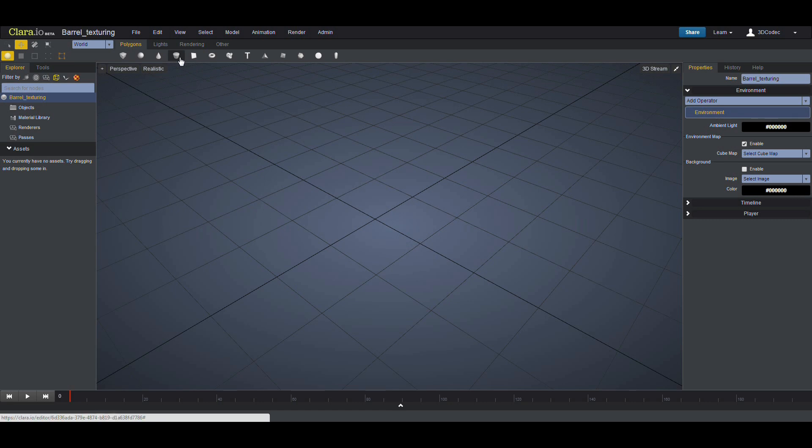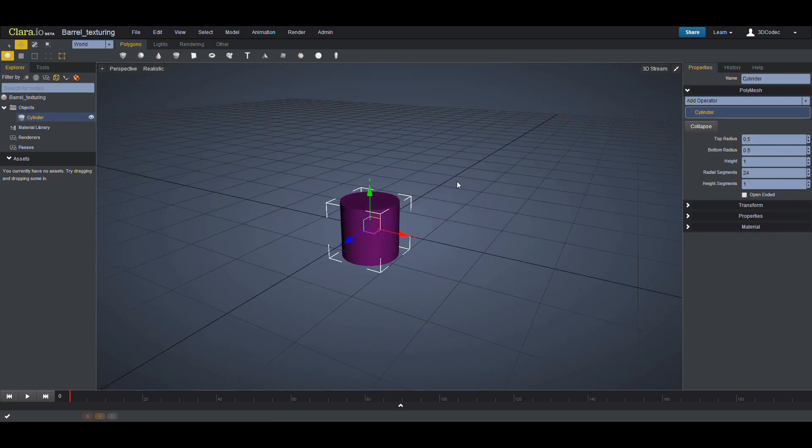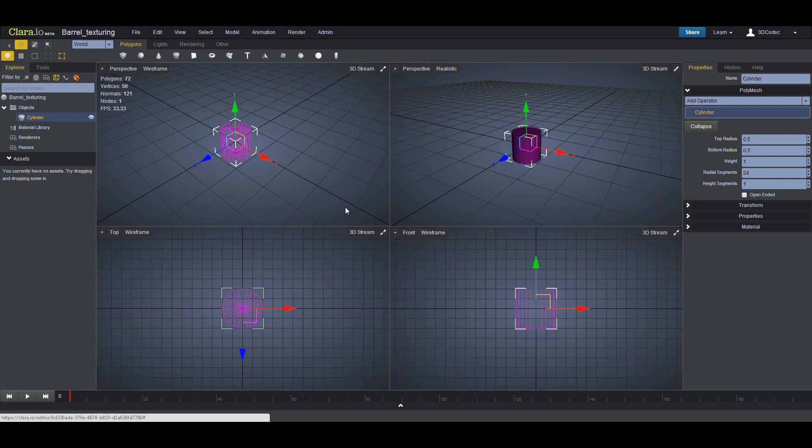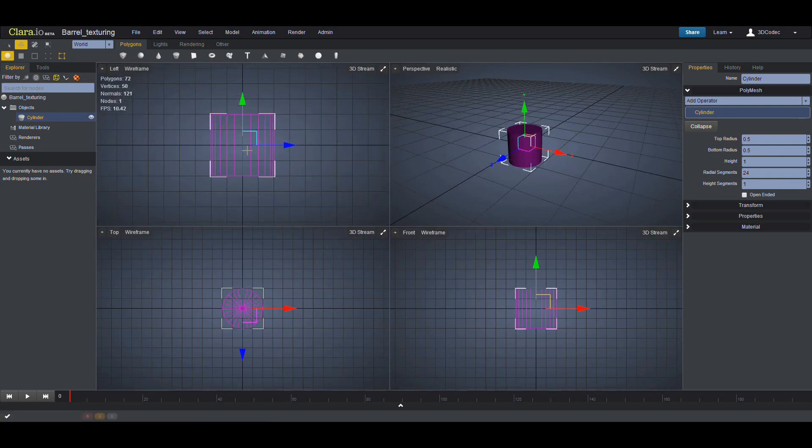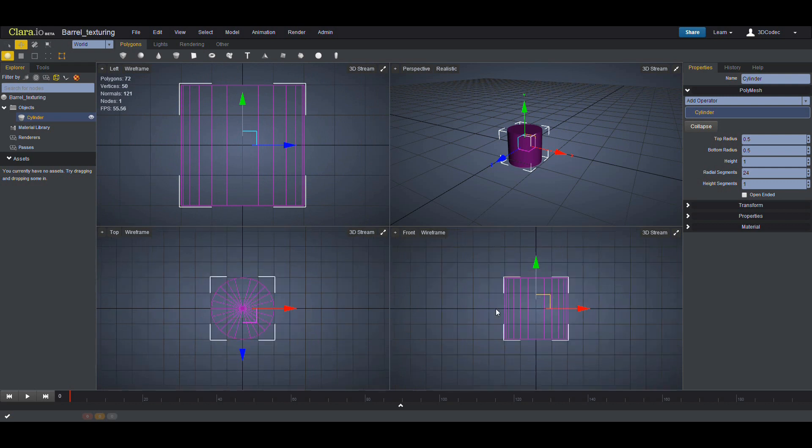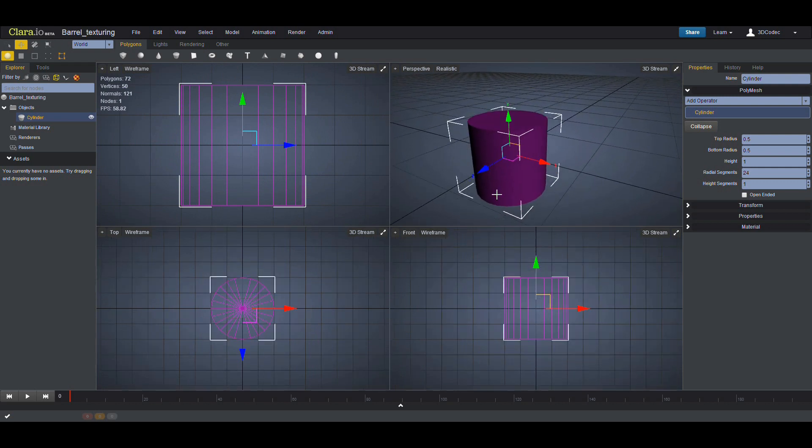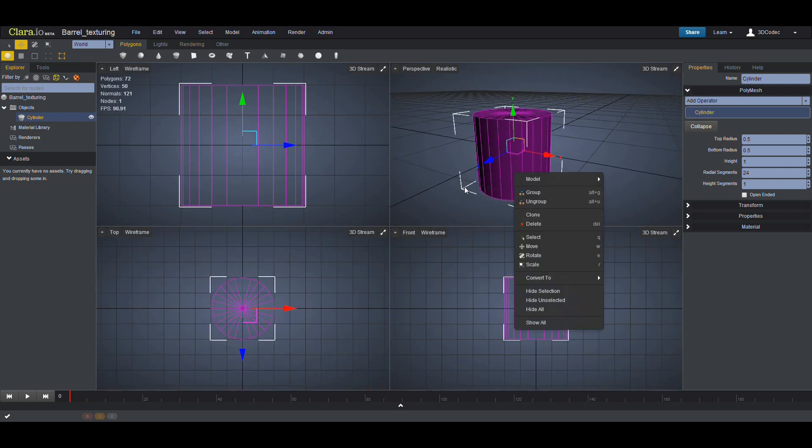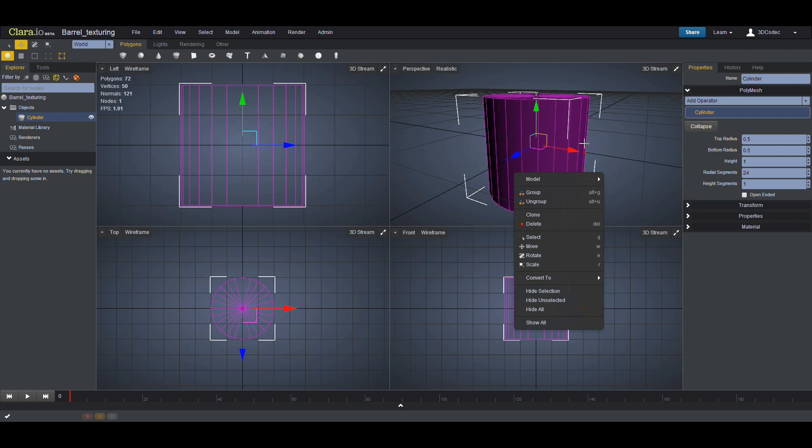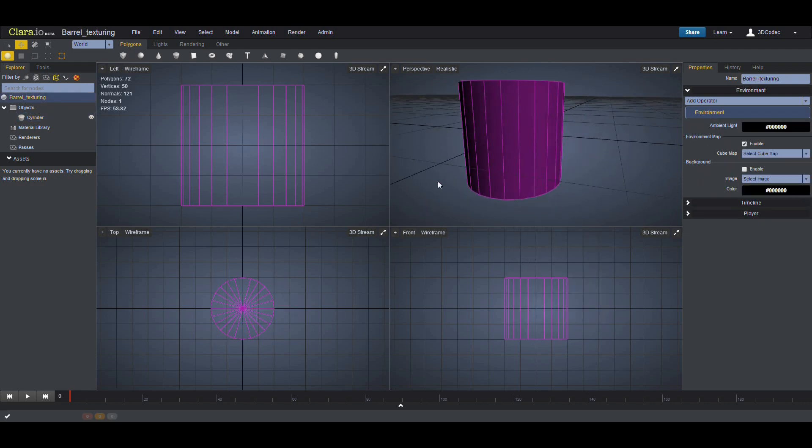I'm going to start modeling that barrel by clicking on Cylinder. Let me show you from the different views. Here I'm going to show you the left side so you can see how many segments we have. I'm going to click on F so I can focus on my object.